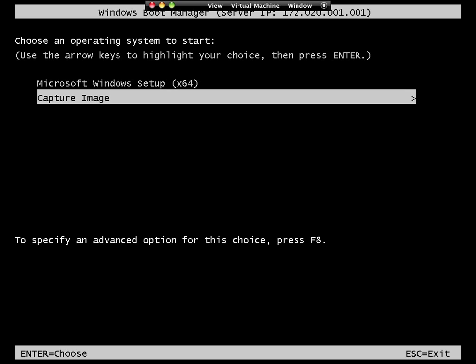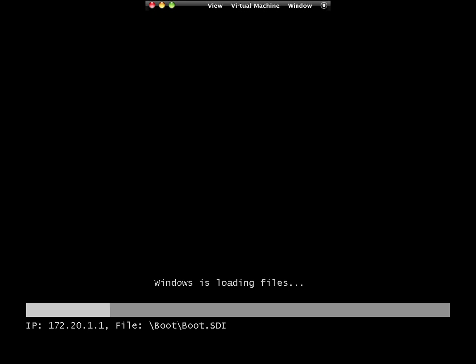So if I hit the down arrow, I can hit enter on this, and it will load the, as you can see at the bottom of the screen, the capture image.wim file that I created. So now it's loading that, and we'll see what happens here.